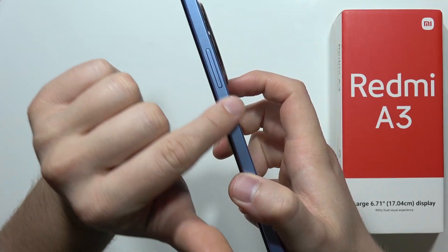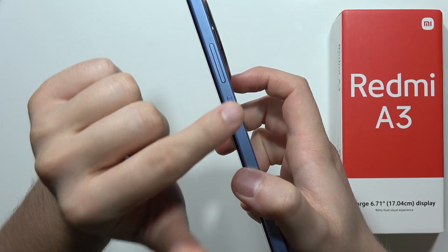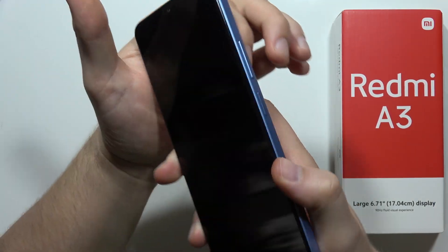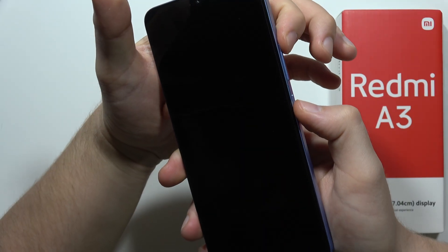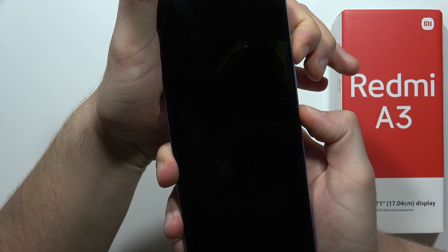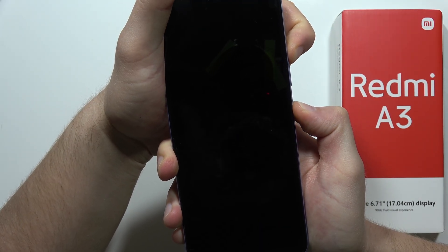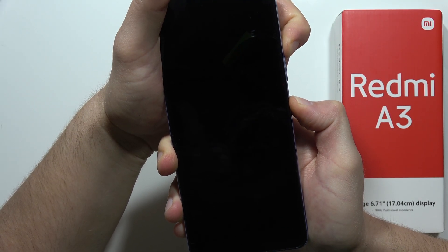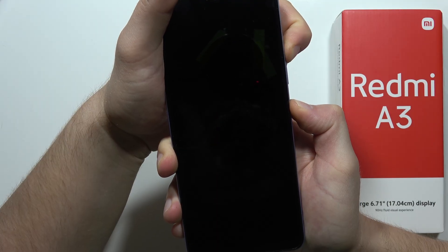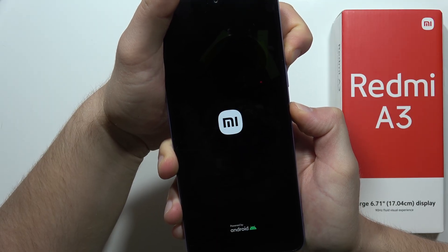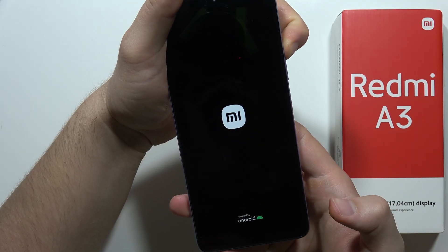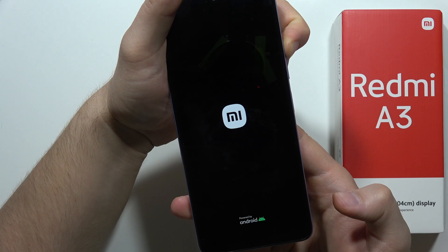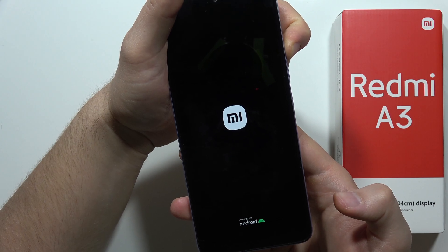When your device is turned off, use the two-button combination: click and hold the power button and the volume up button together. When you get the MI logo or Android logo on the screen, release the power button and keep holding the volume up button.